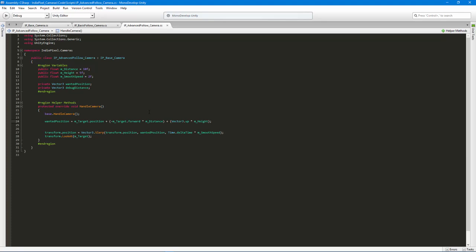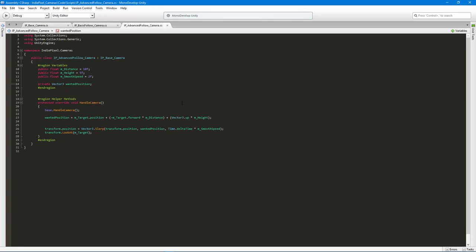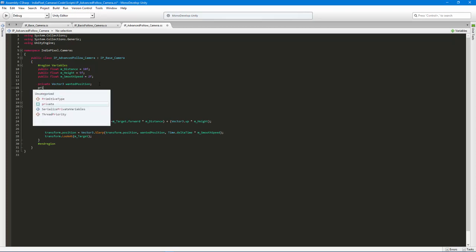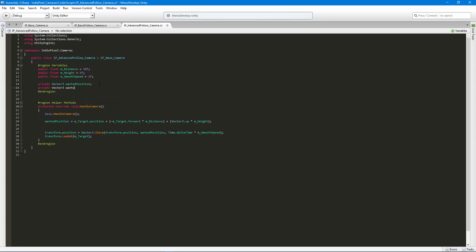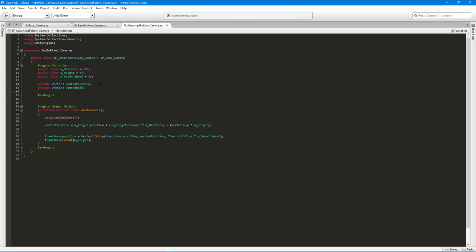This technique will allow us to maintain the distance between the camera and the character while still having a smoothing property on the camera position. We need a couple more variables: a Vector3 called 'wantedBack', and a private float called 'wantedYAngle'. The wantedYAngle will store the Y rotation — we capture the current Y rotation of the character and use that value to drive where the camera should be.